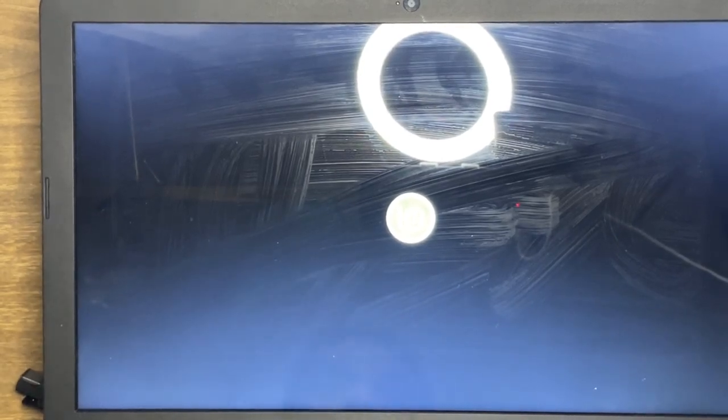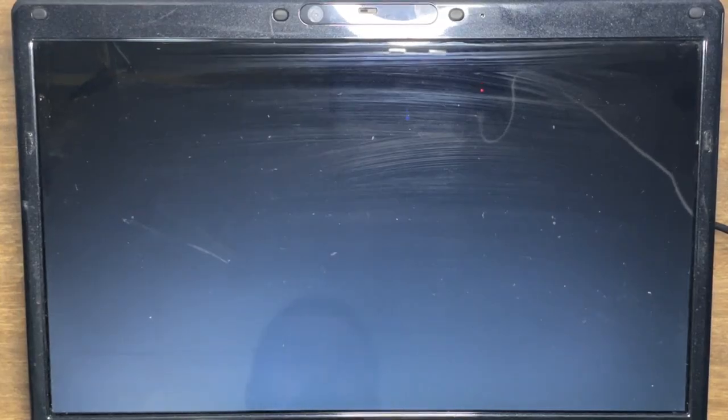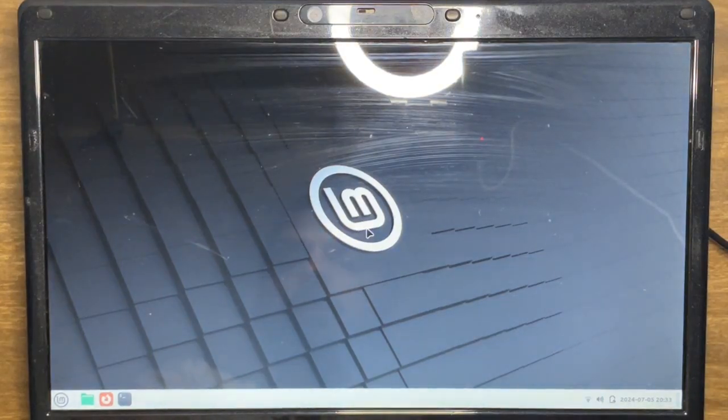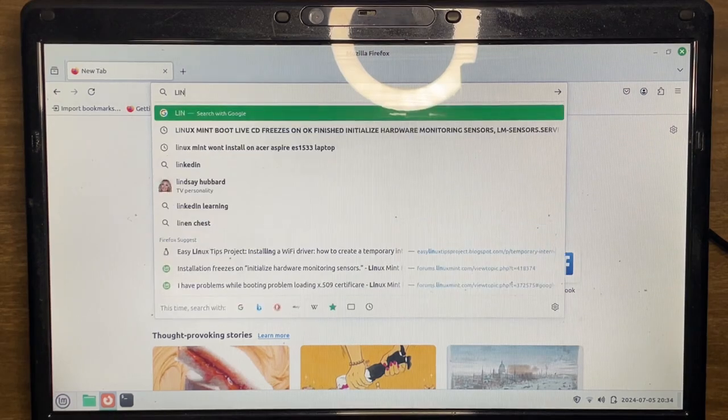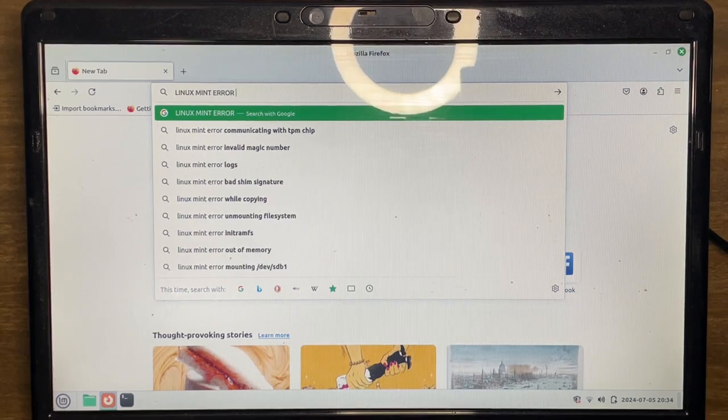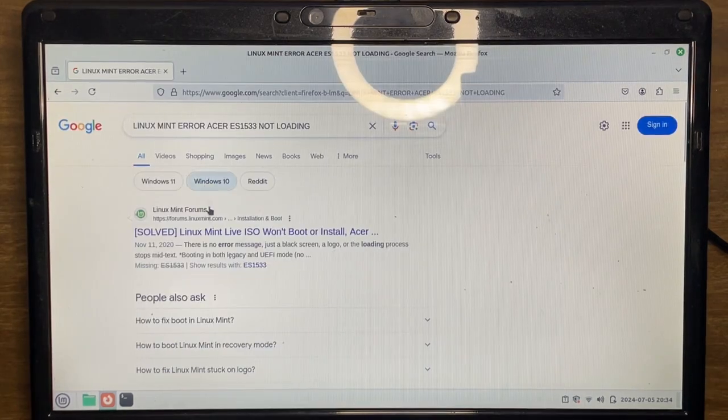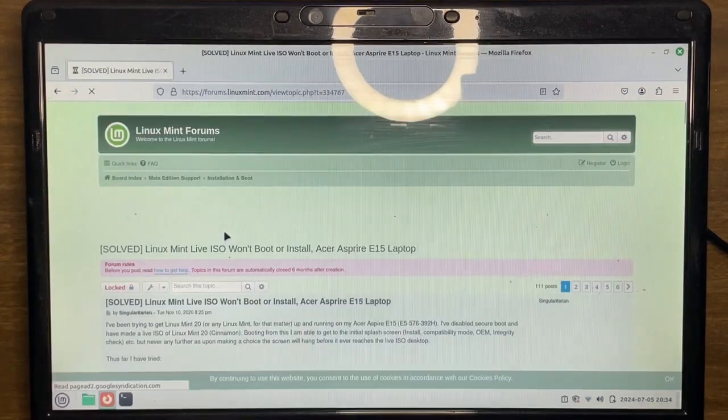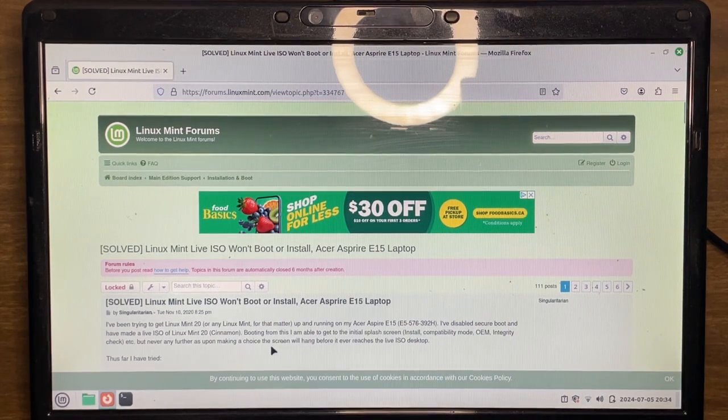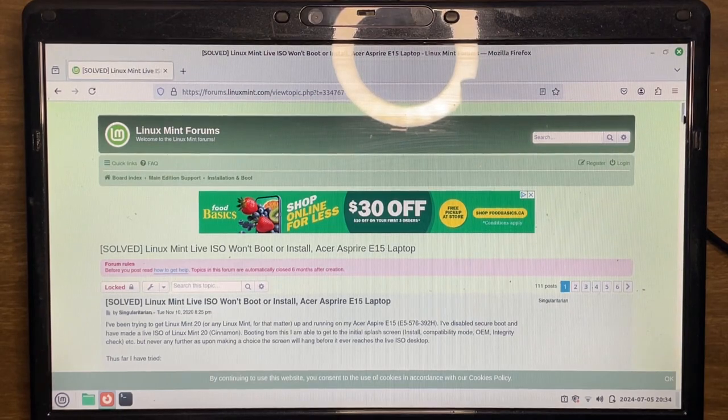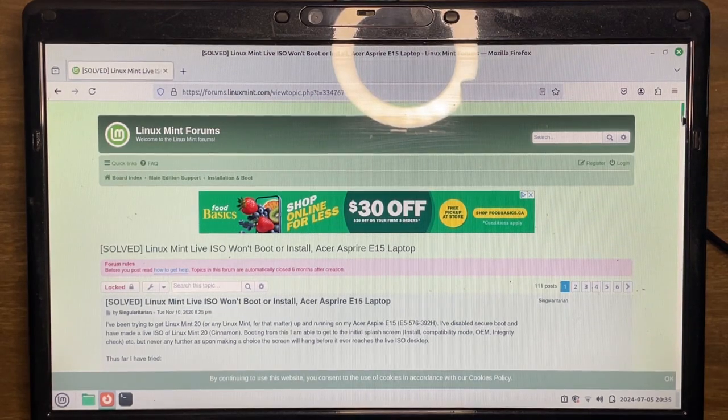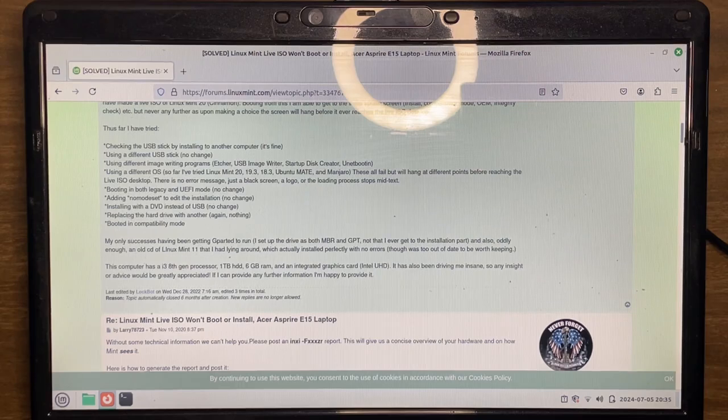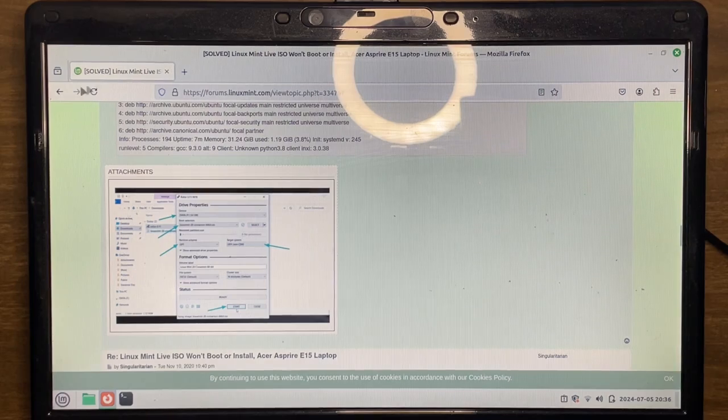Alright, let's try to see what we can Google here. Take away my plateau. The old 15.4 inch. Oh, no. This would be 15.6 because it's a numpad. Don't know what those beeps mean. Let's try this. Linux Mint error Acer ES 15.33. Let's see. Well, not this one. Anything. The screen will hang before it even reaches the live desktop. So this isn't a me thing. This is a known issue. Using a different stick, different writing program, different OS, replacing the hard drive. We can try.